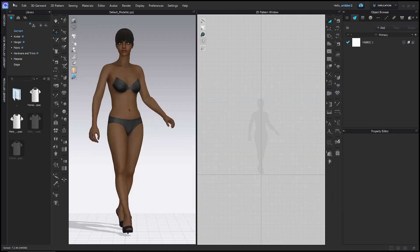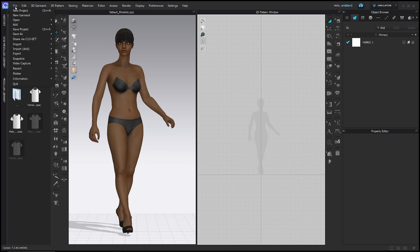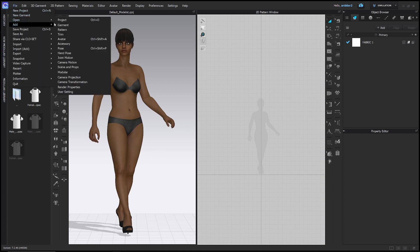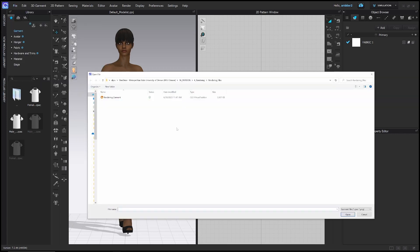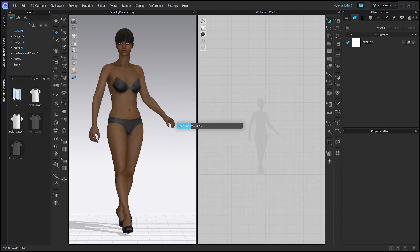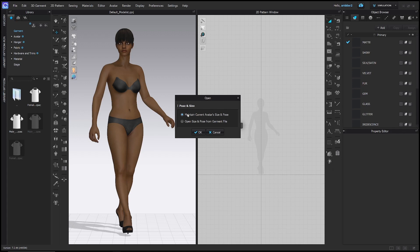Then we're going to add the custom garment that I made as well, so File > Open Garment, and then in the same folder you're going to have the garment right here. Double click that, and it's going to ask you if you want to maintain the current avatar size and pose or open the size and pose from the garment file, but they're the same so it doesn't matter which you pick — just click OK.